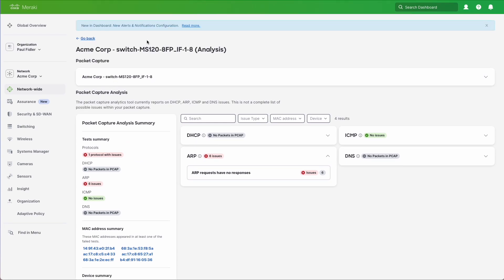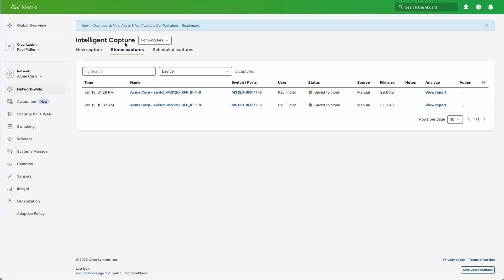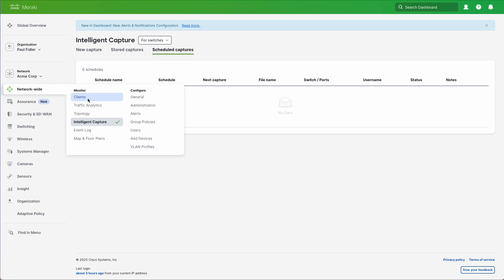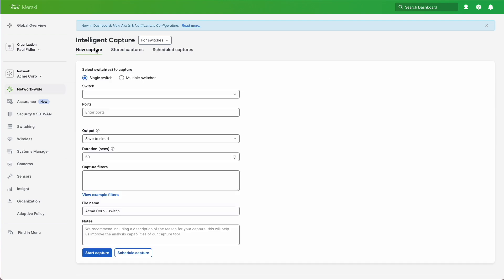So let's go back. Now what we can also do is schedule a capture. And as you can see, we don't have anything there. So we're going to go back to a new capture.